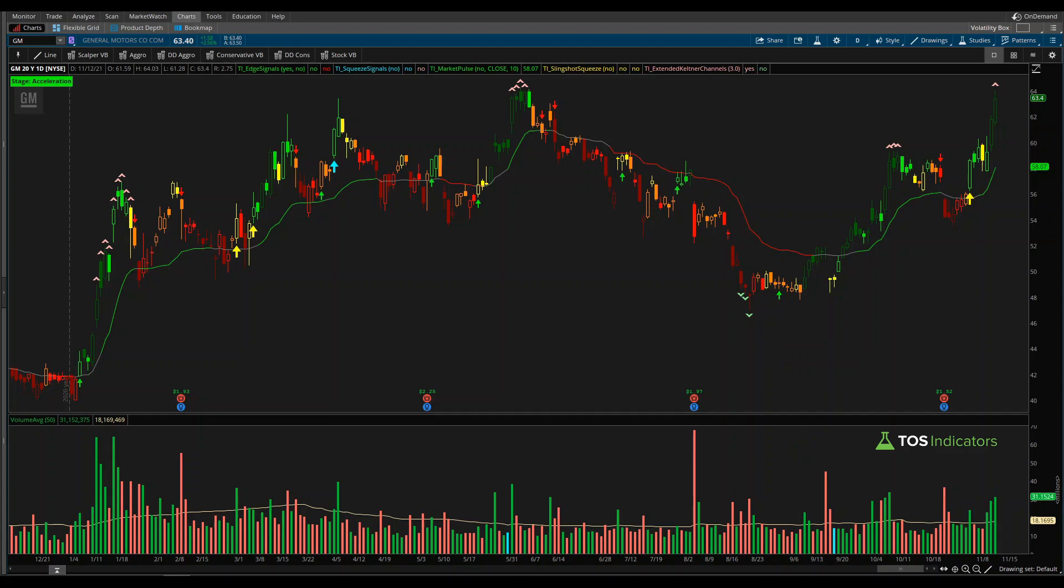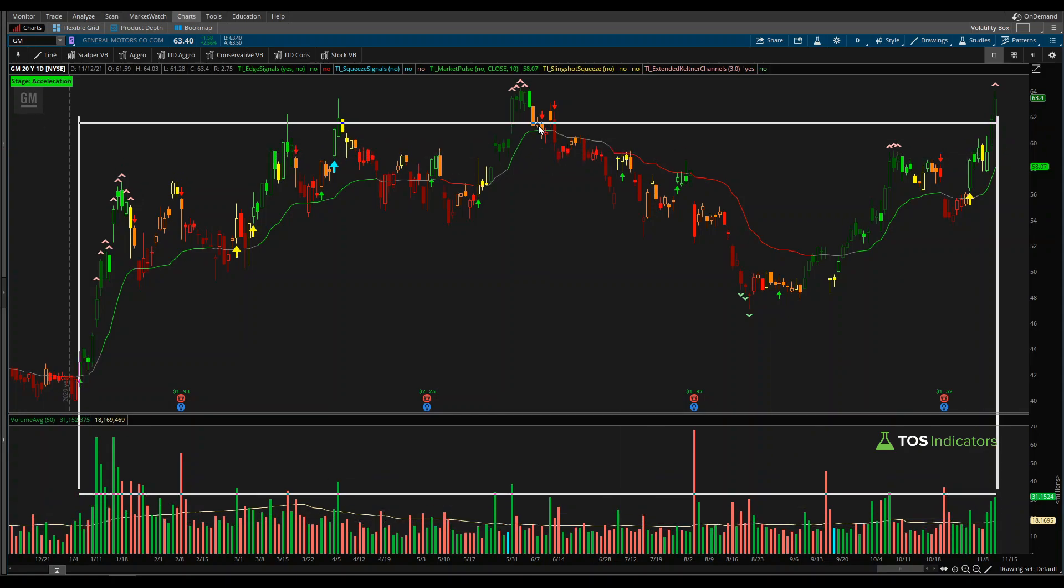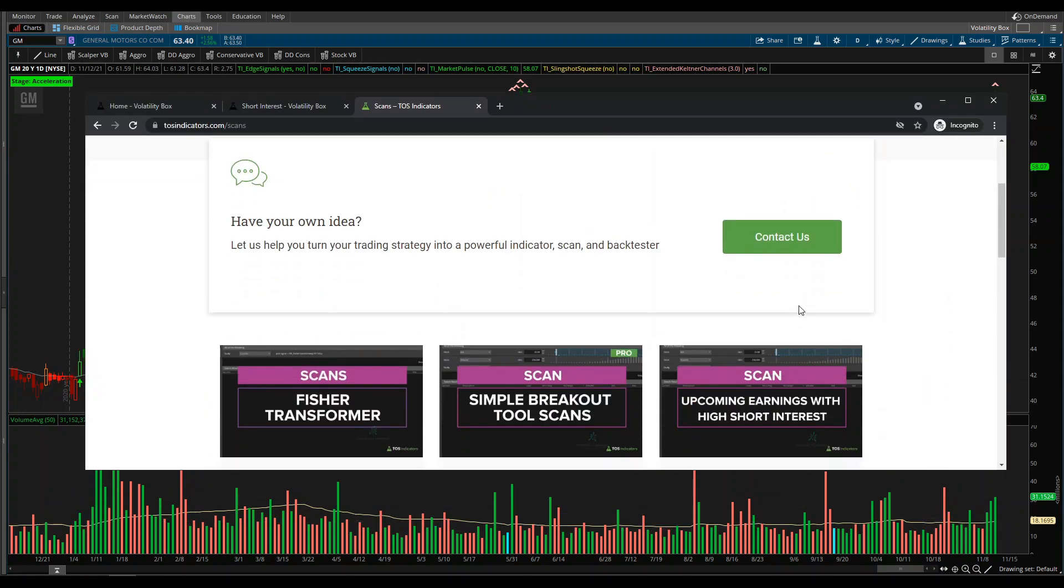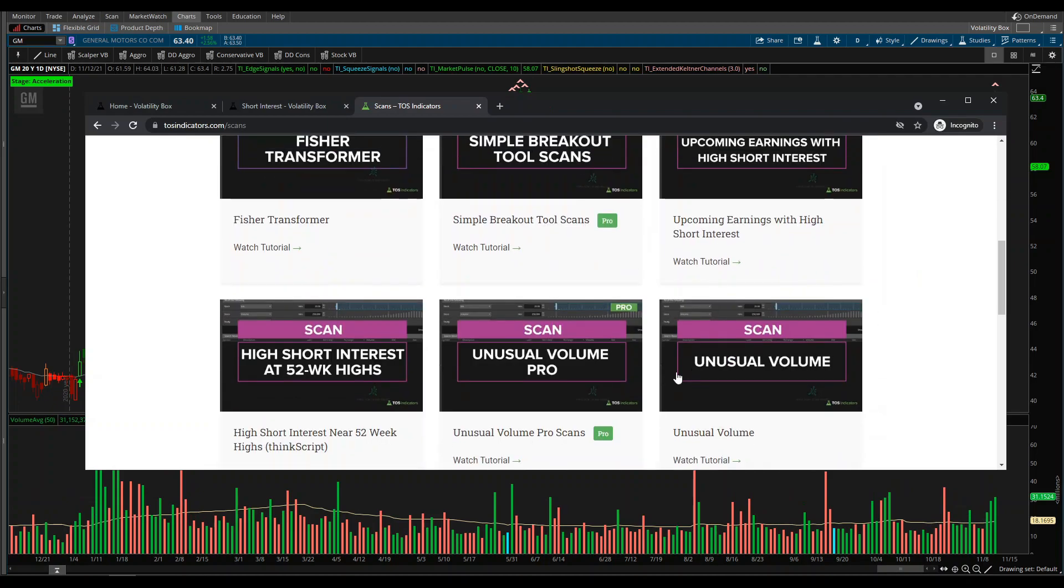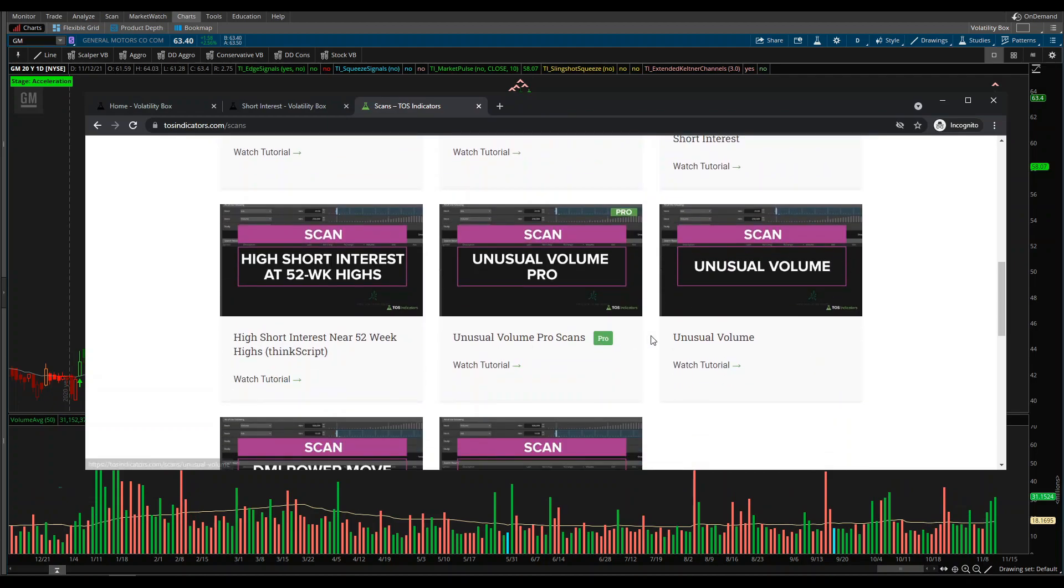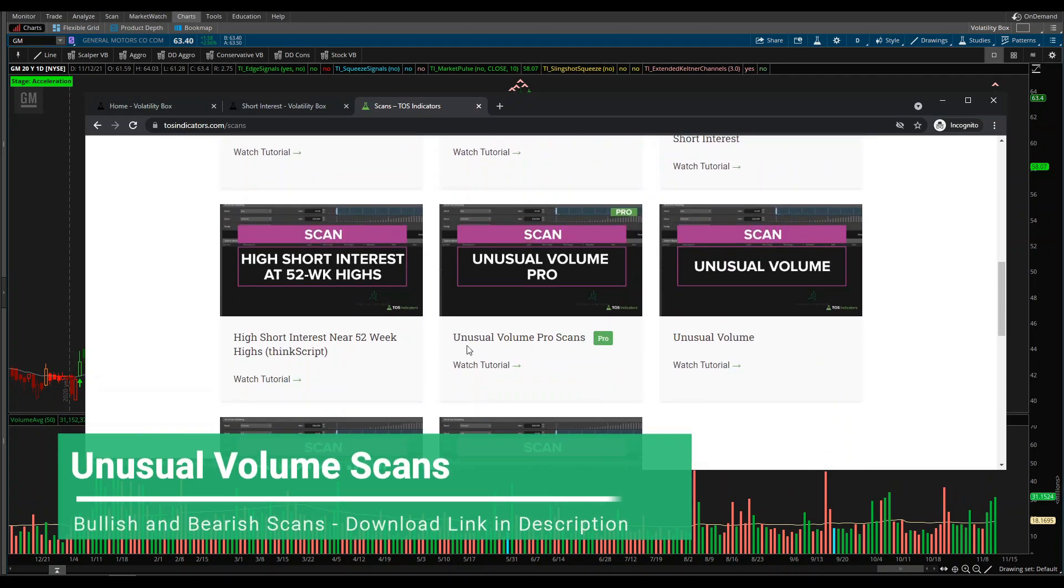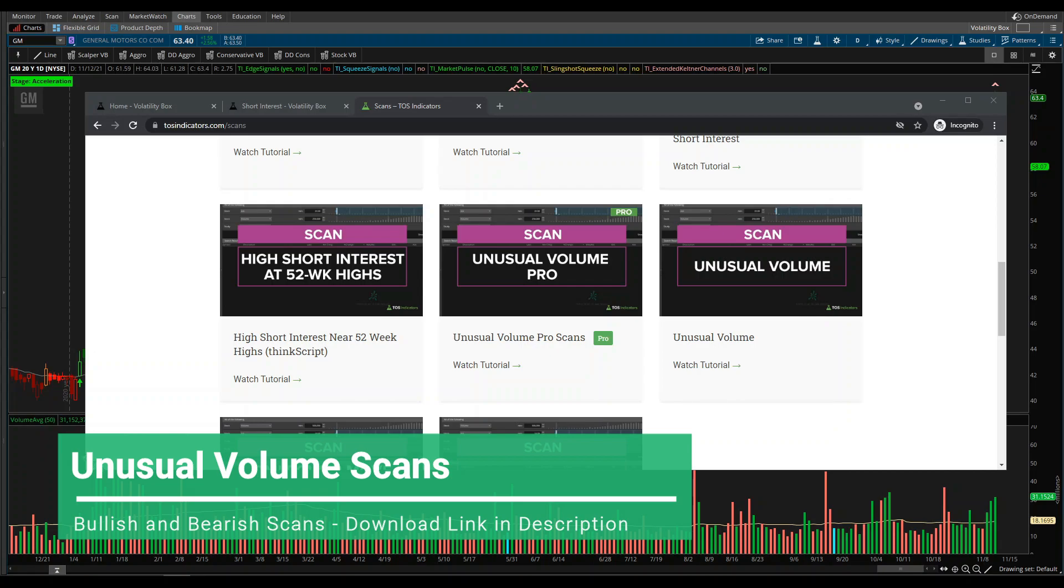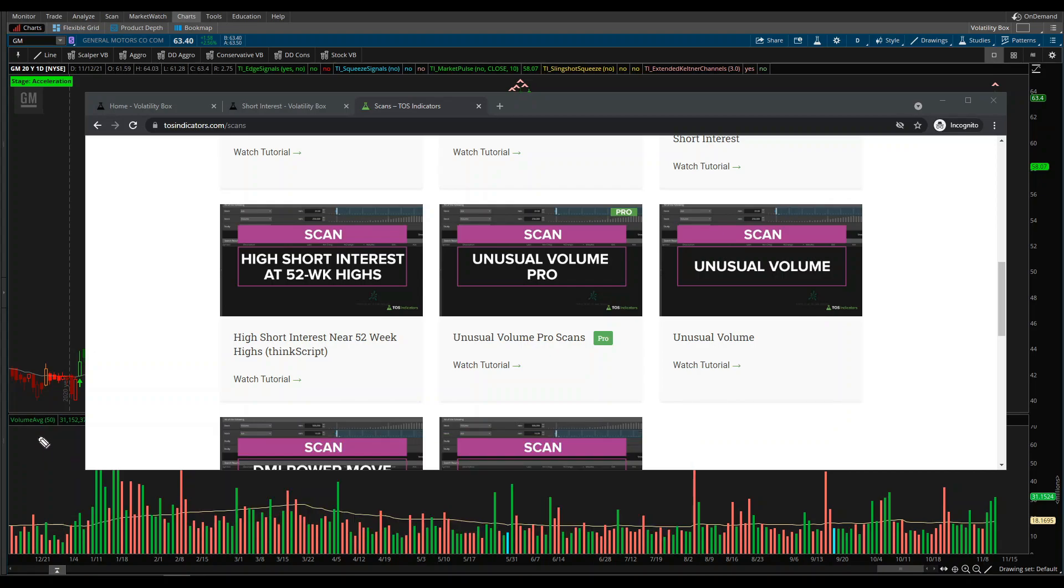Now if you're new to our channel, we have another set of scans we've already built called the unusual volume scans. Both of these scans are around using the volume as a relative standard deviation study instead of the volume average study, which is what we're going to use in today's video.